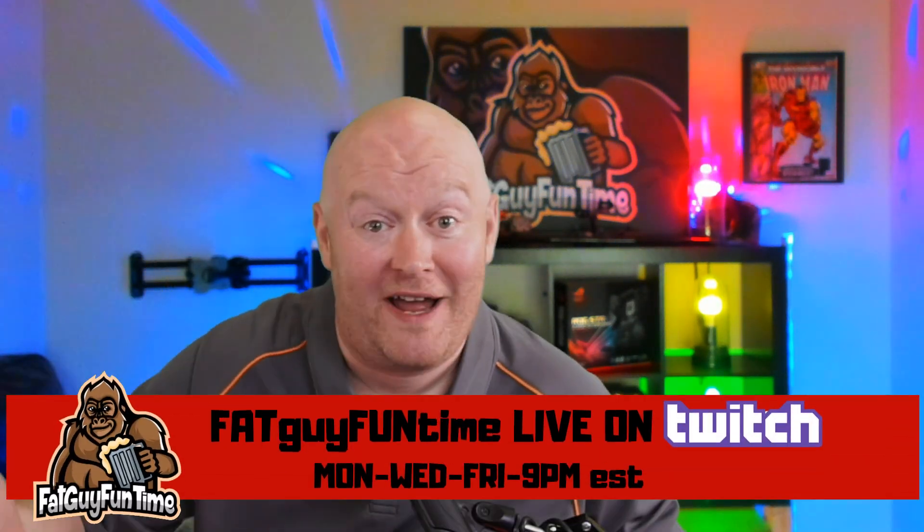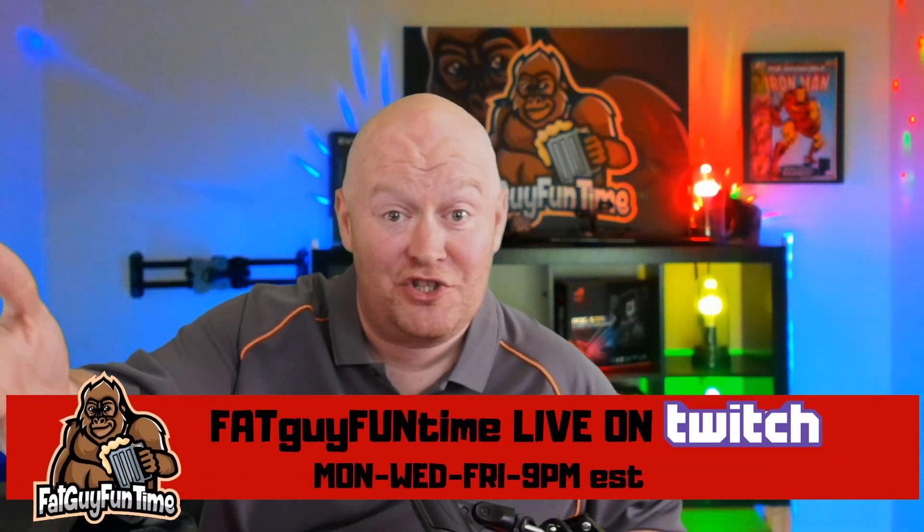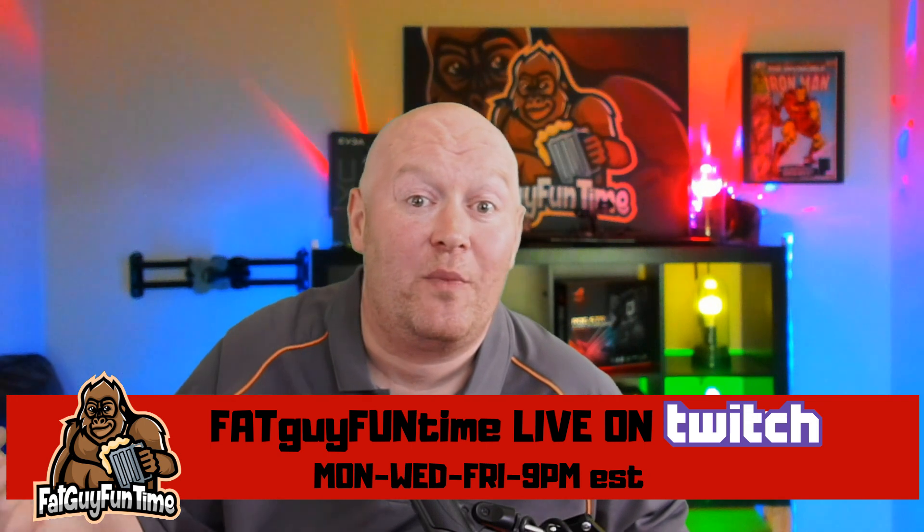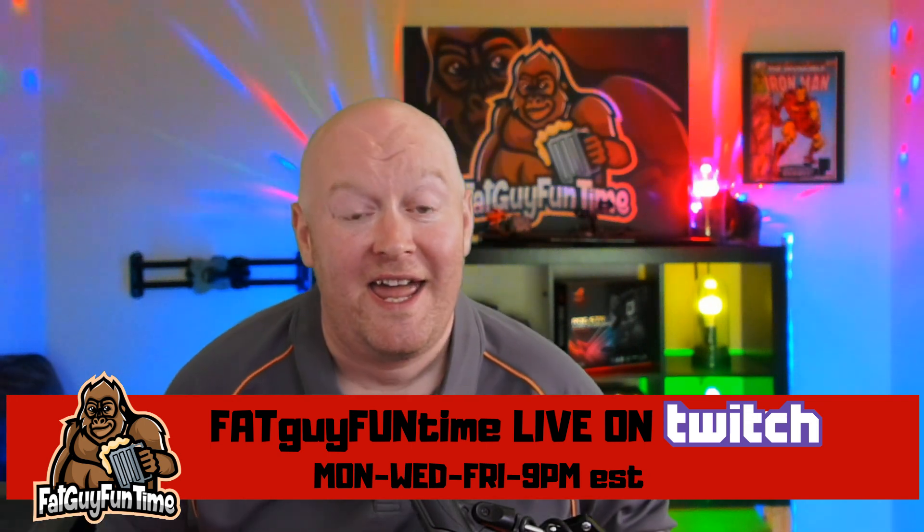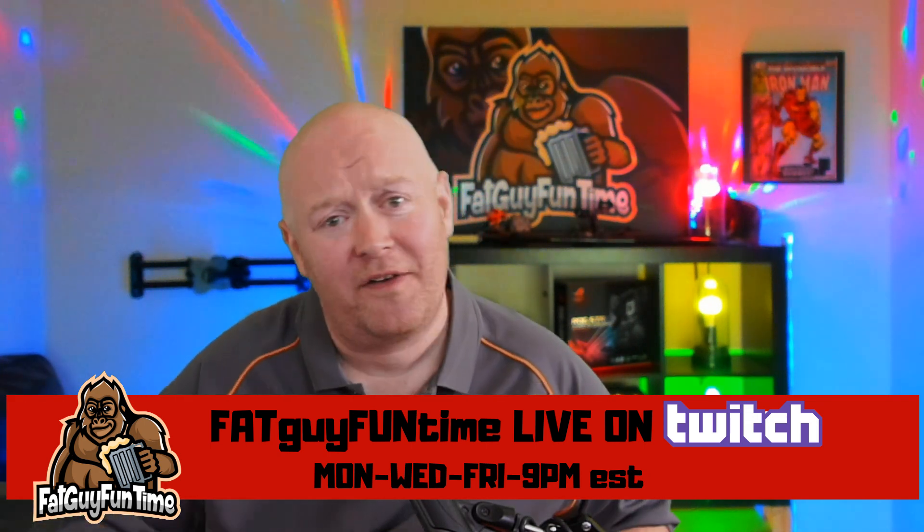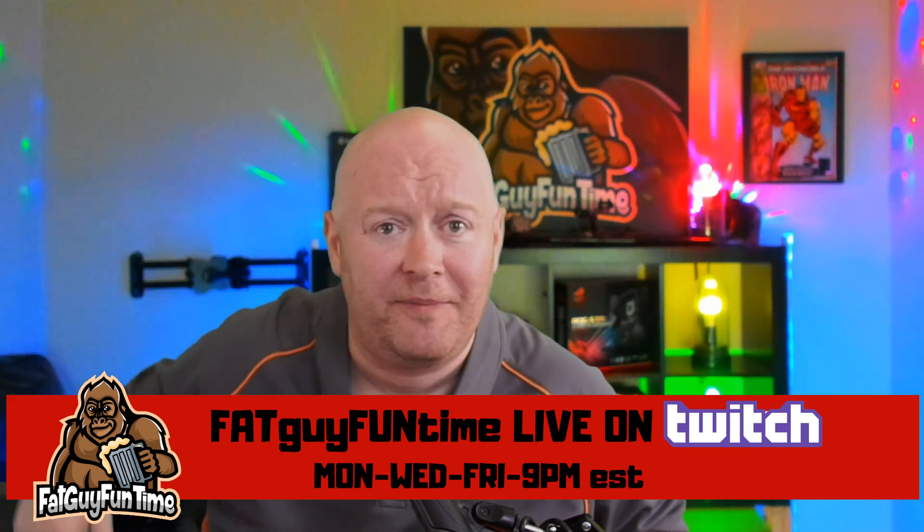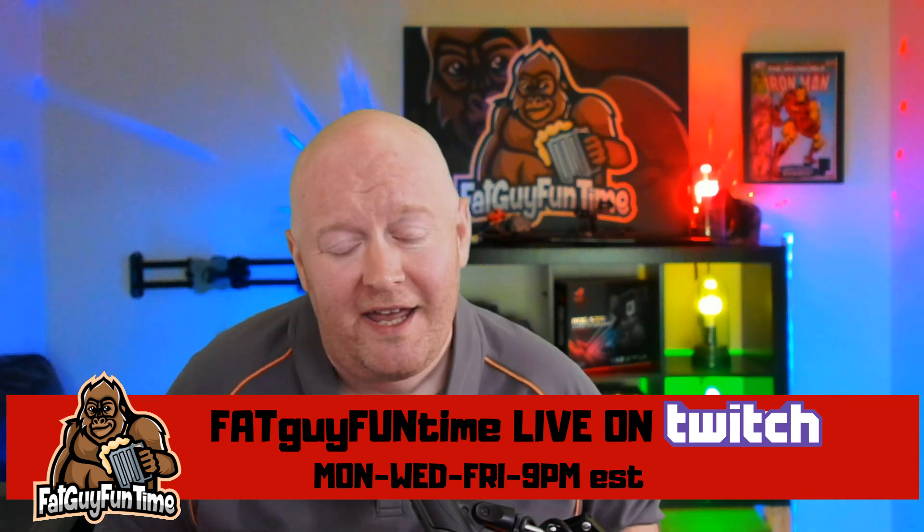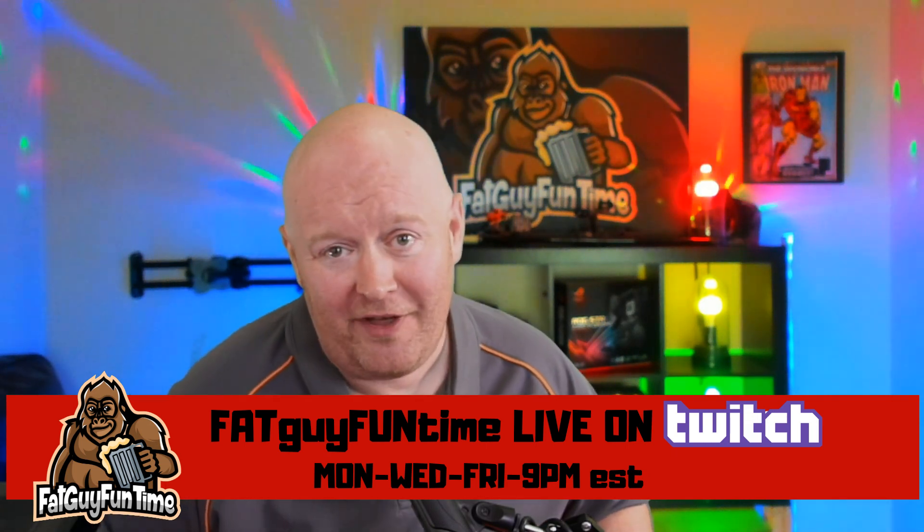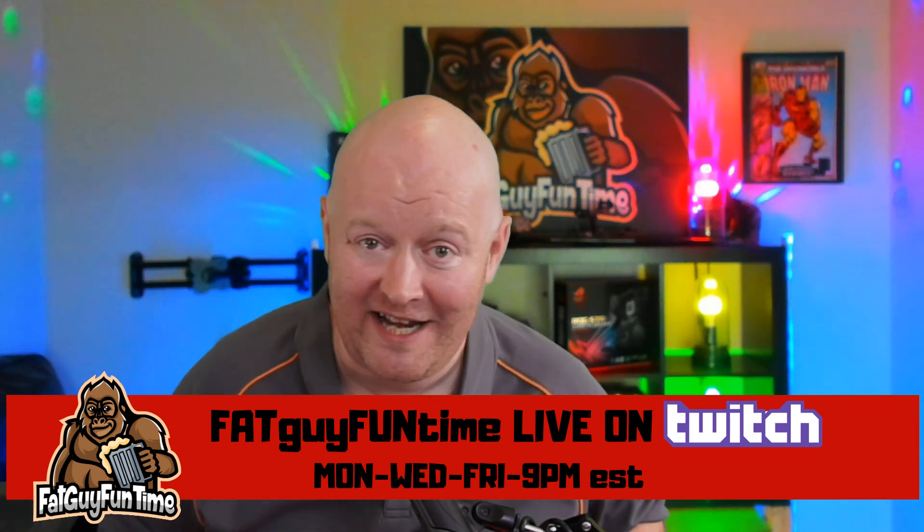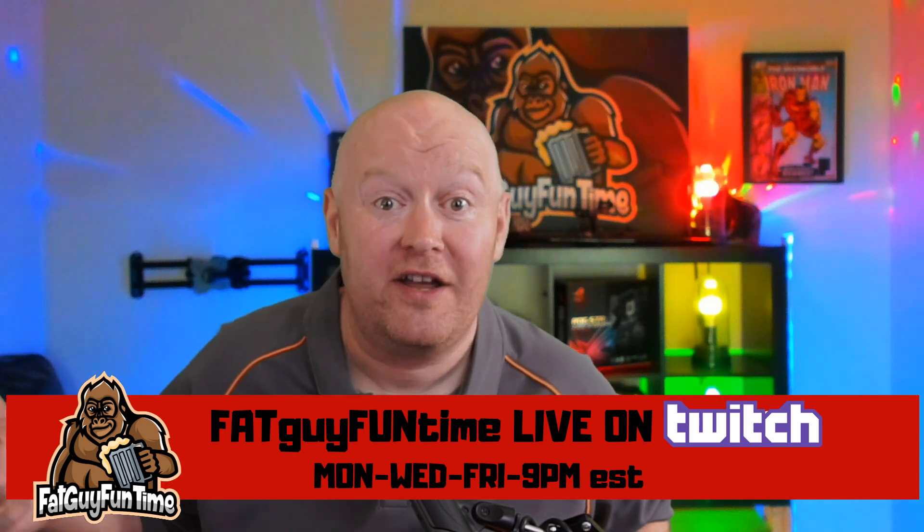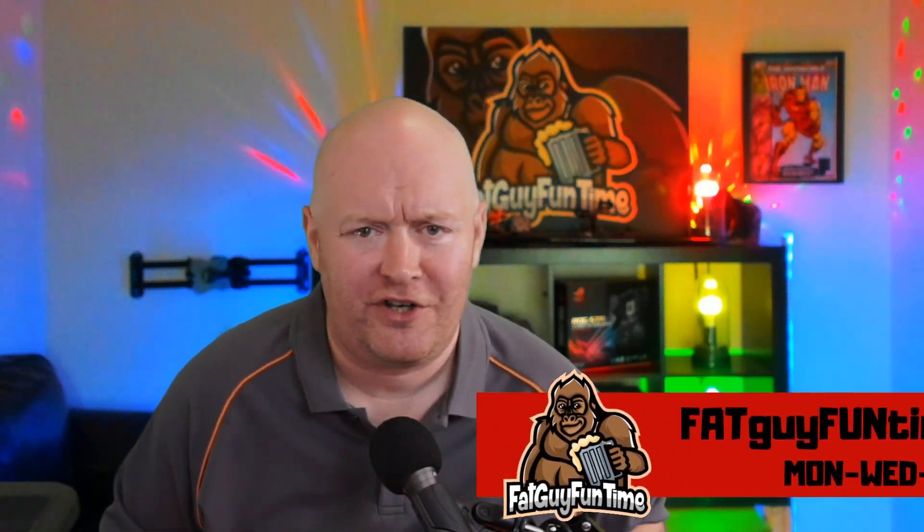First off, let me just say my name is Josh. I run Fat Guy Fun Time. I have a Twitch stream every Monday, Wednesday, Friday at 9pm Eastern. I'd love if you come by and hang out with us, or join the Discord to get on some games.